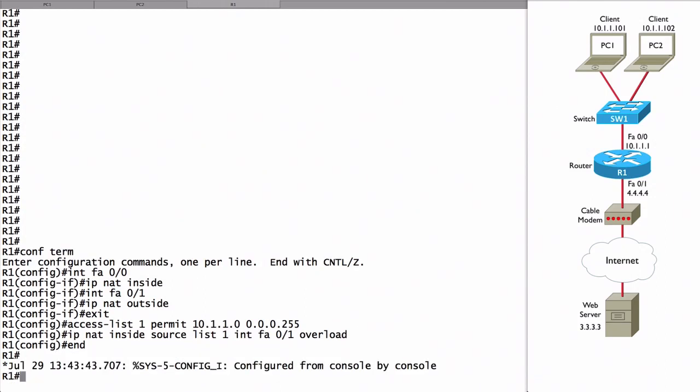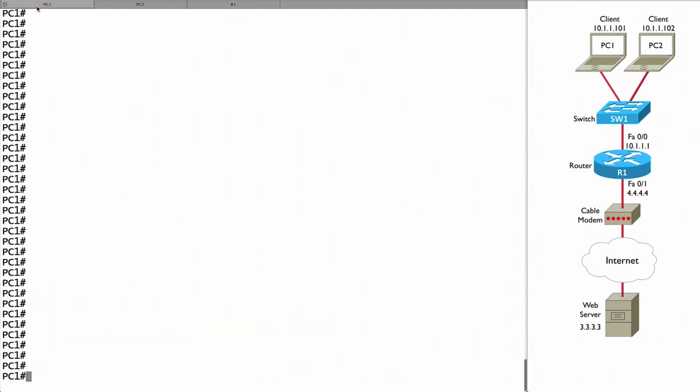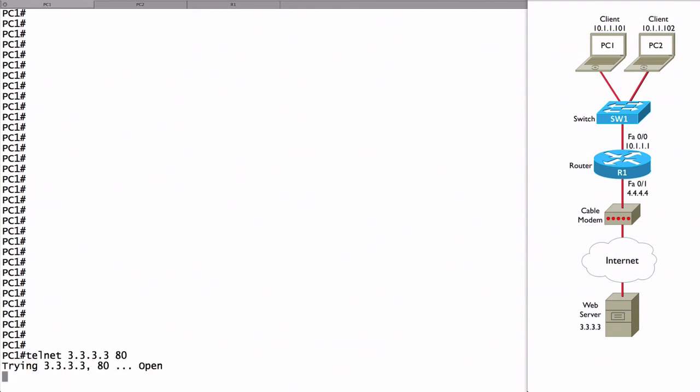Let's go verify the configuration. If I go to PC1, let's emulate a web connection to our web server. What we can do is say telnet - using not port 23 that telnet commonly uses, but telnet to port 80, the web port. Let's say telnet 3.3.3.3 to port 80. And it actually opens because I enabled the IP HTTP service on the router acting as the web server.